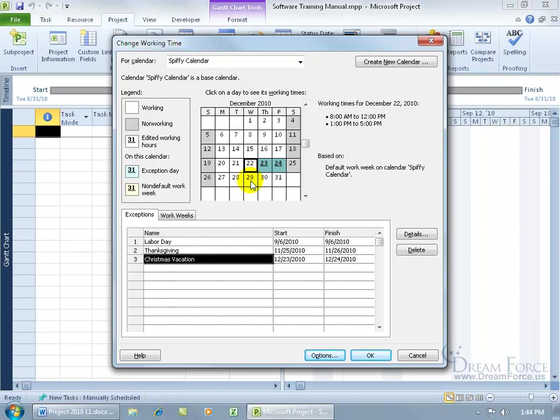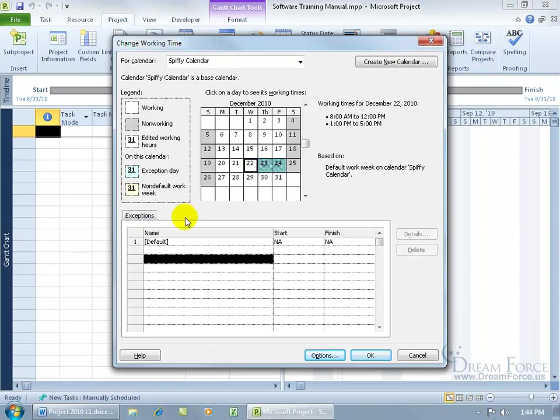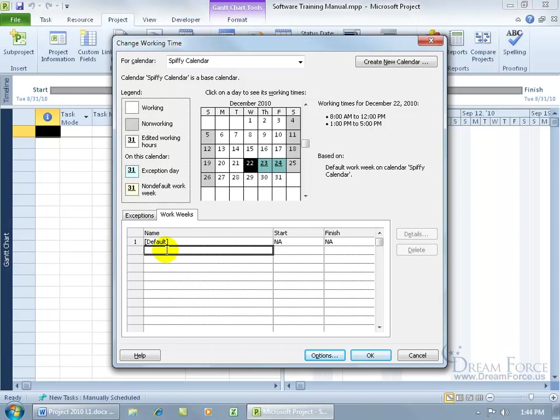So to go ahead and set up the working time so it's not the default there, choose the day, come down here and click on work weeks, click below the default line there, and go ahead and type in the name of this. The time that we're going to have off is going to be for a luncheon.